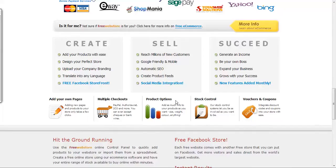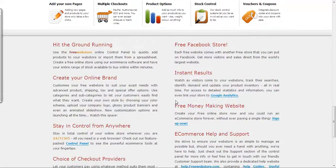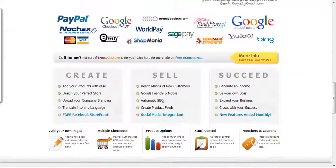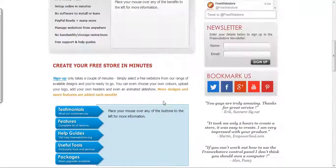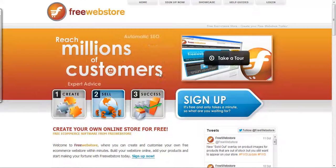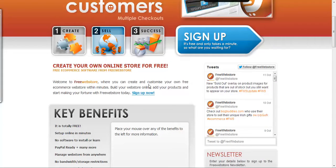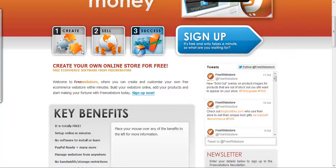The features that you can get on the site are pretty amazing. As you can see, this is a three step process to create your free web store.